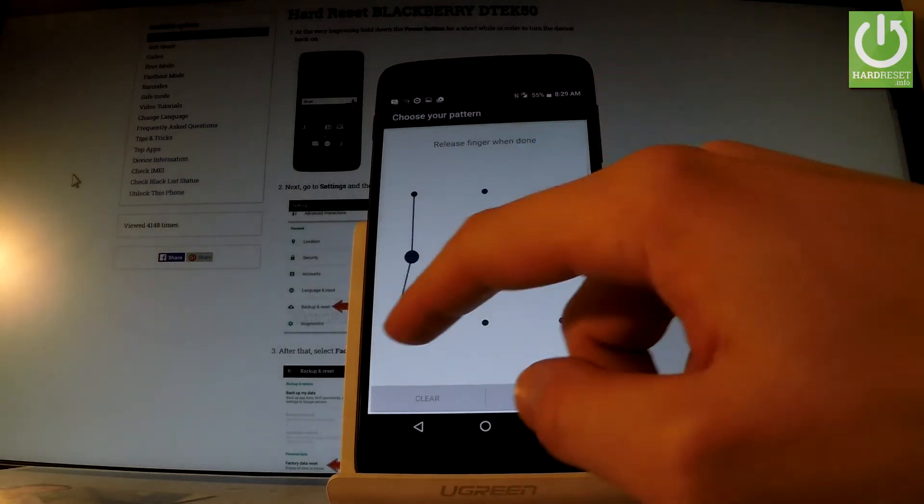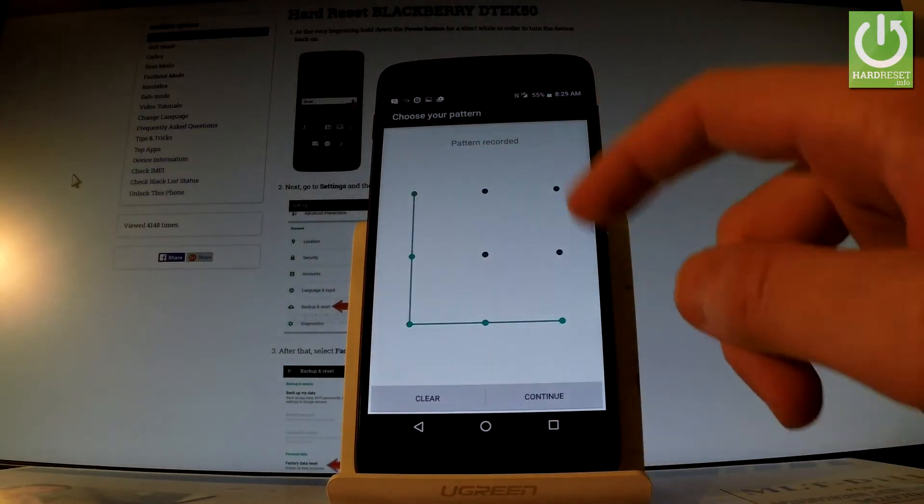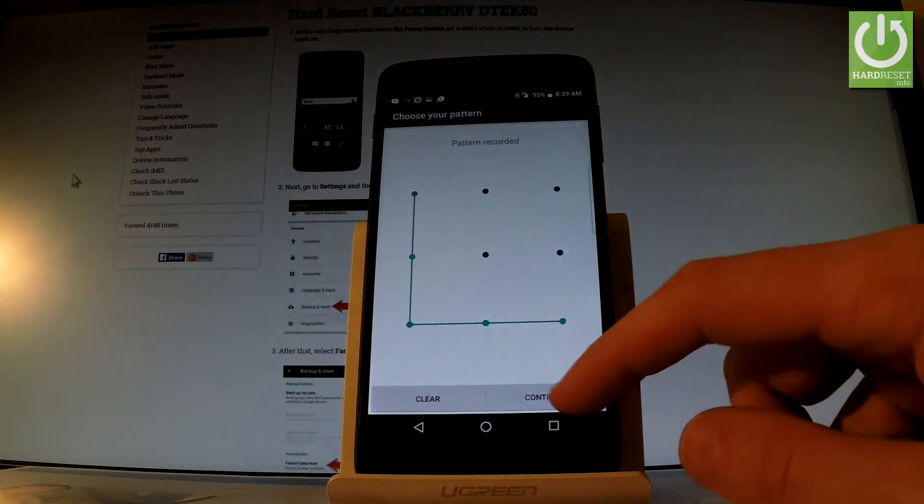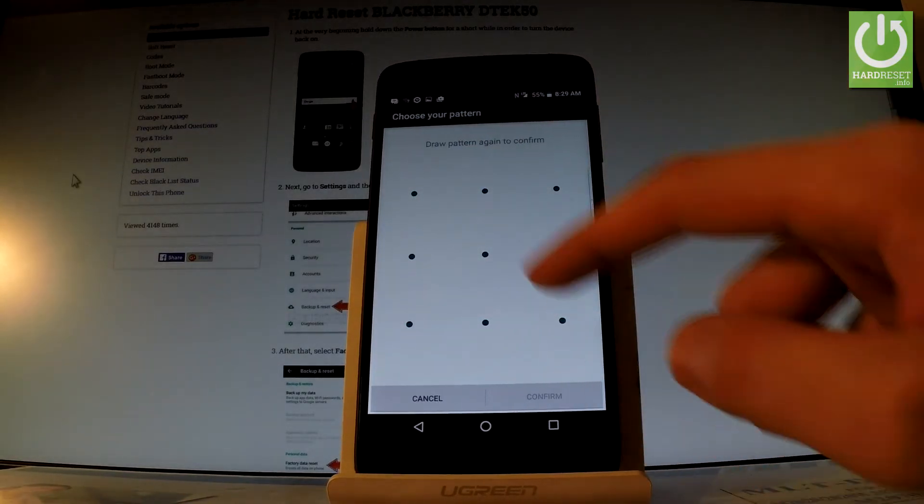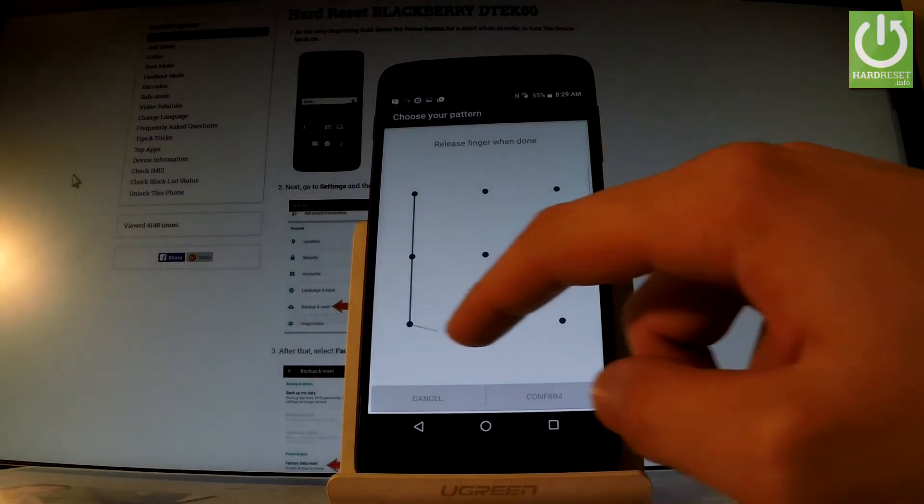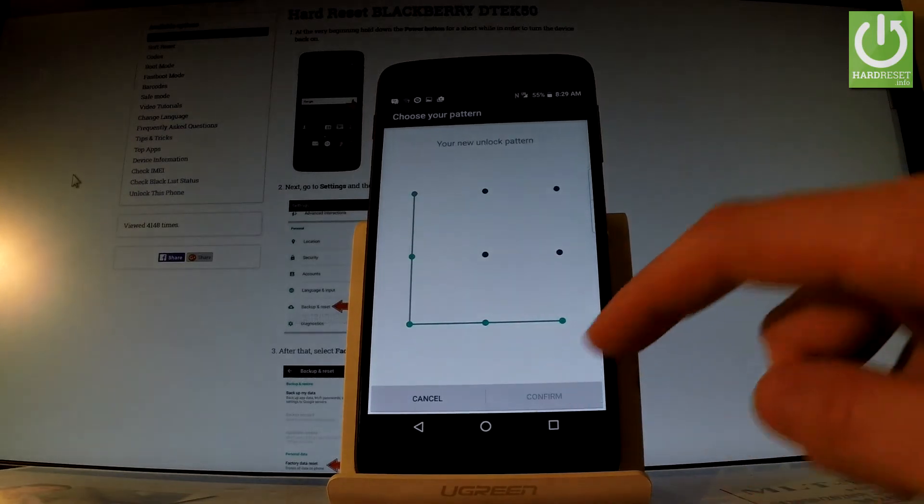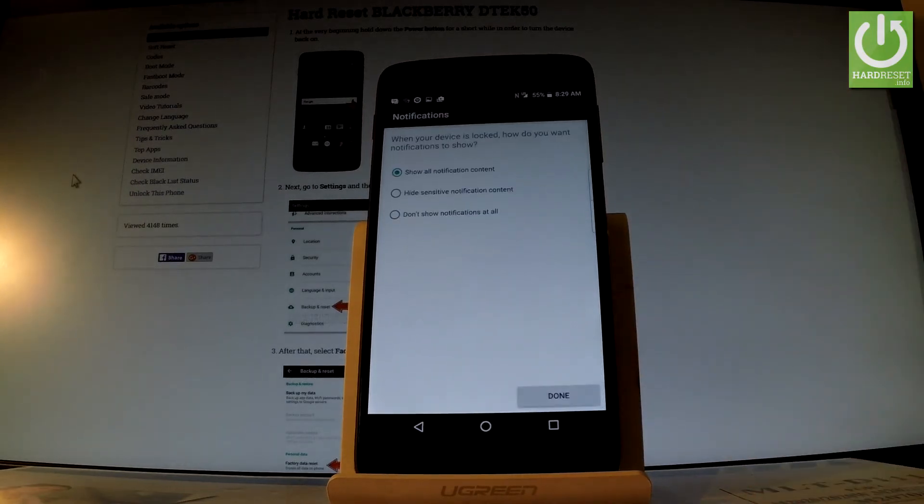Let's draw your unlock pattern. You have to choose your personal one. Let's tap continue and let's do it one more time just for confirmation.